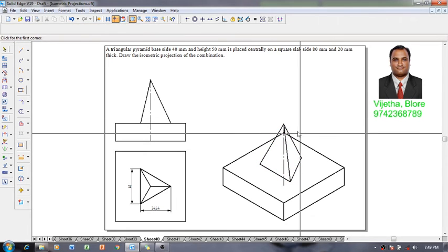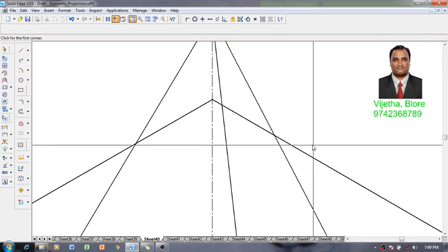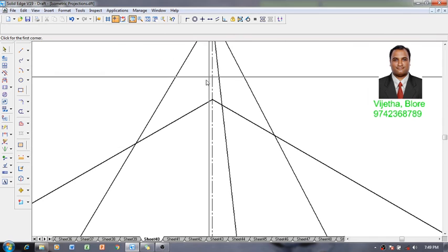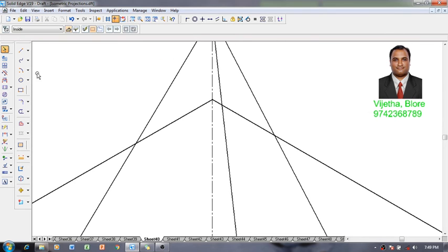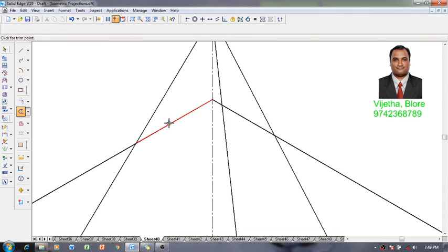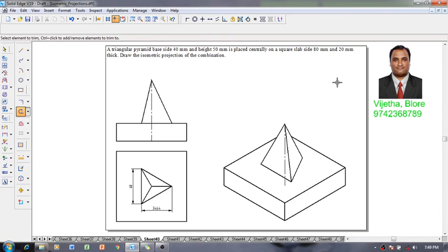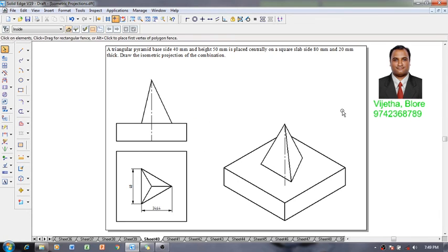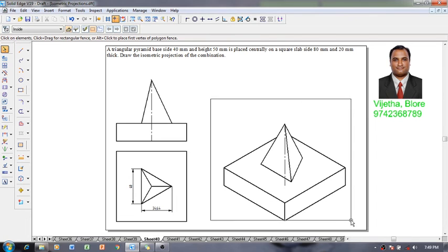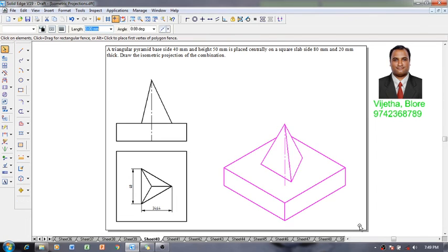Using a zoom command I am going to enlarge this area. Then using a trim command I am going to trim the portion of this square slab which is invisible. Now one can see that the isometric view or isometric drawing is completed.